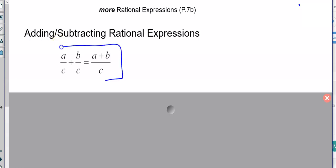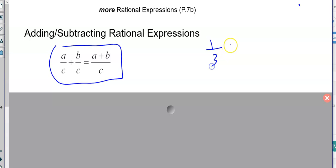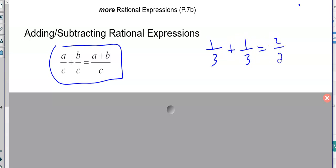If you're familiar with this property, you know how to do this. One-third plus one-third equals two-thirds. When you add fractions, the denominators stay the same and the numerators add.